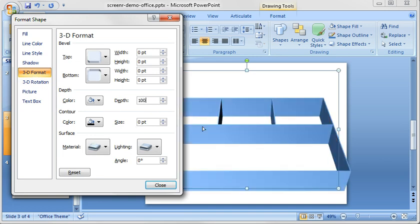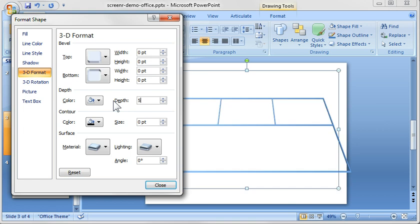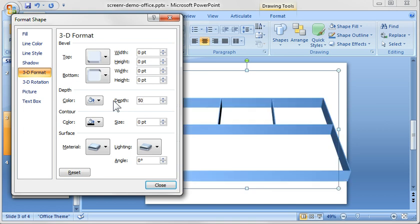So we've got our 100 pixel depth and you could, depending on the scale of it, make it 50 pixels and then it gives you the appearance of a larger area.